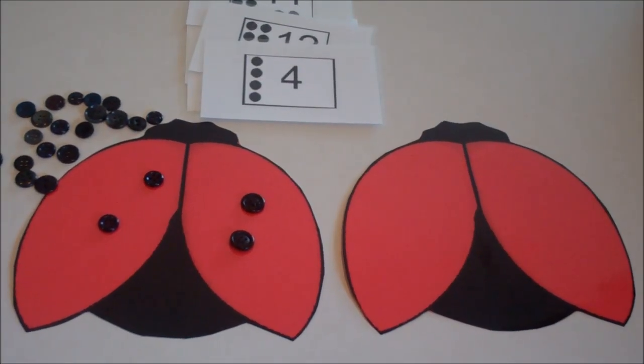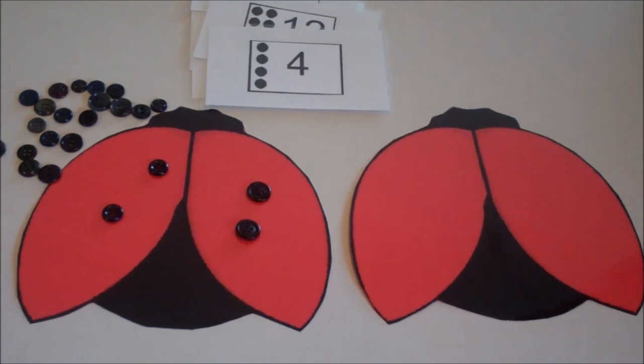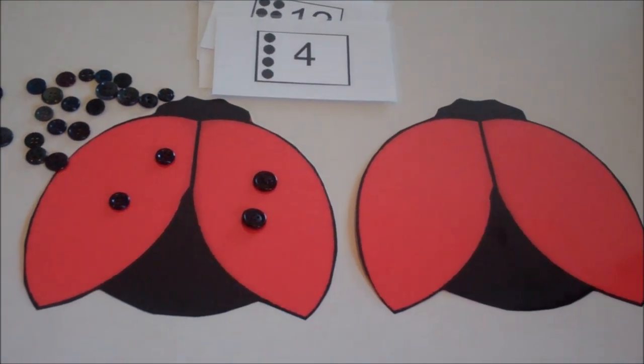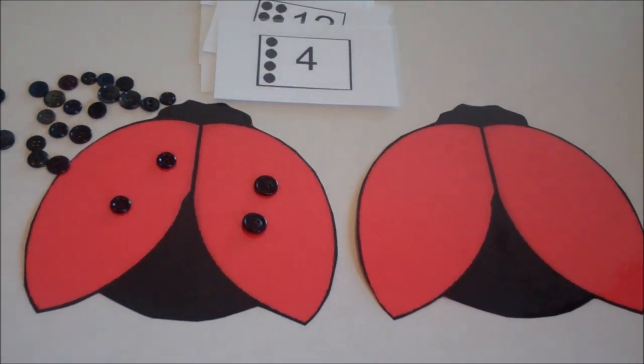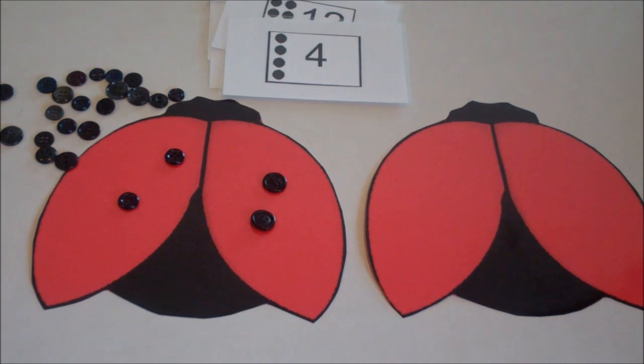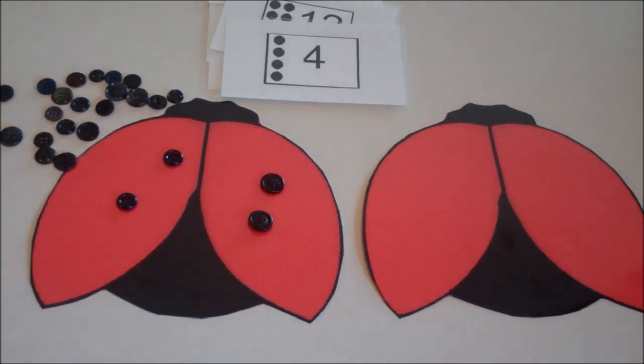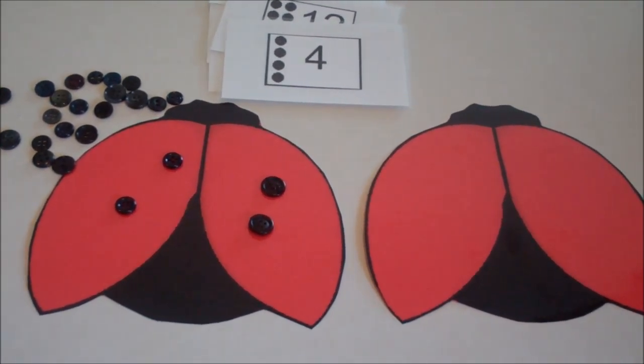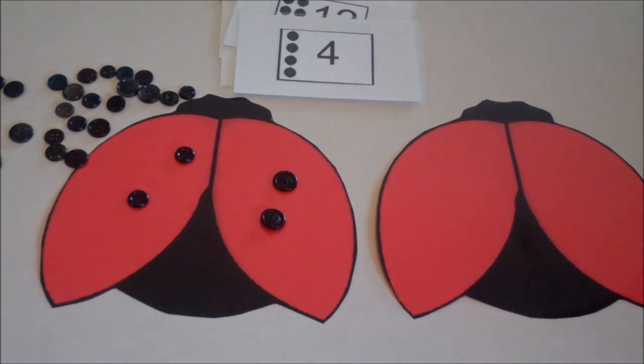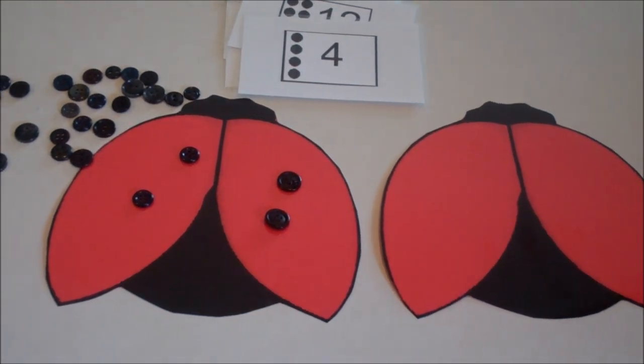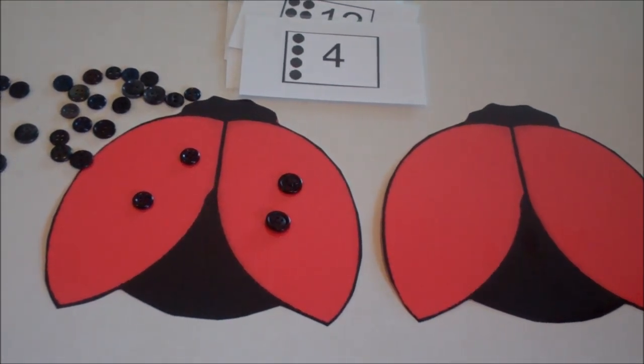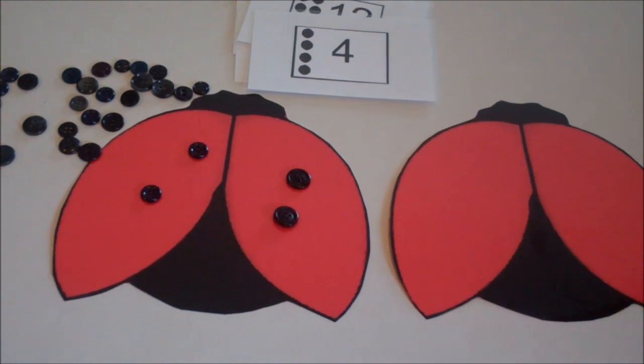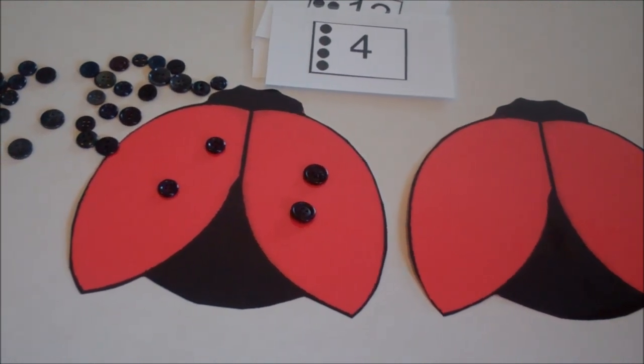Today I'm going to teach you how to make my ladybug number recognition game. It's going to be a tabletop manipulative game that you can use in your centers for your children to count out the number on the card and then match the correct number of buttons to it.